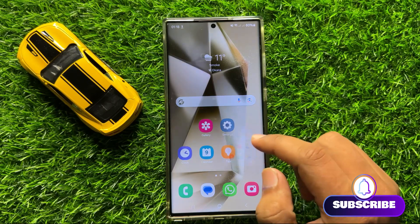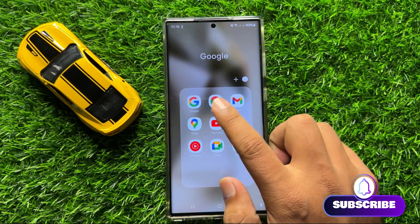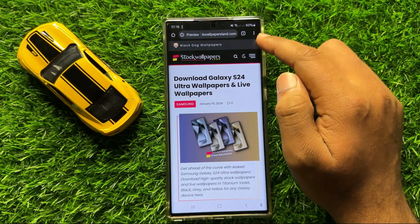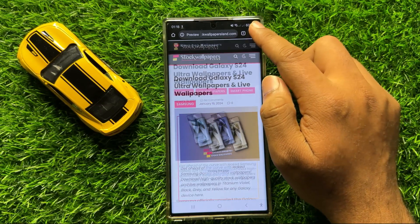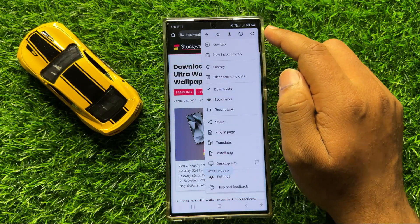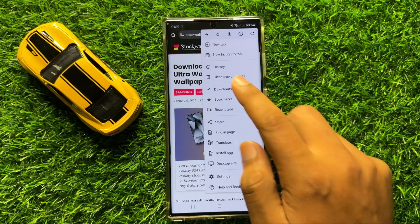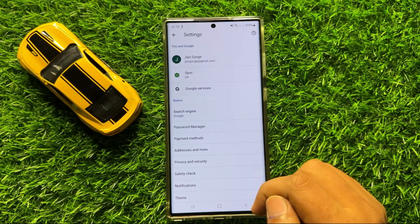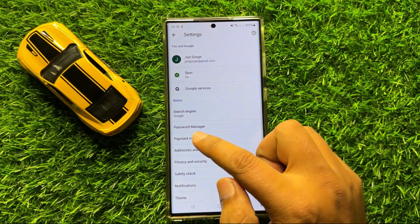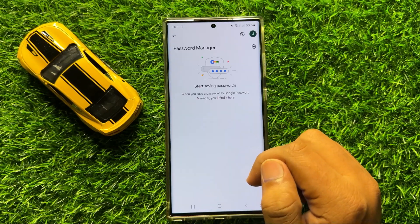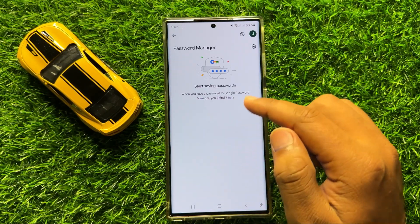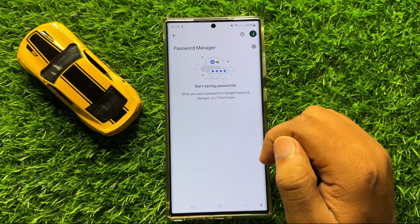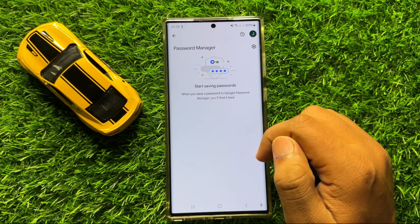First of all, open the Google Chrome app. Here, click on this three-dot more icon and then click on Settings. Now in Settings, click on Password Manager and here all your saved passwords will appear.